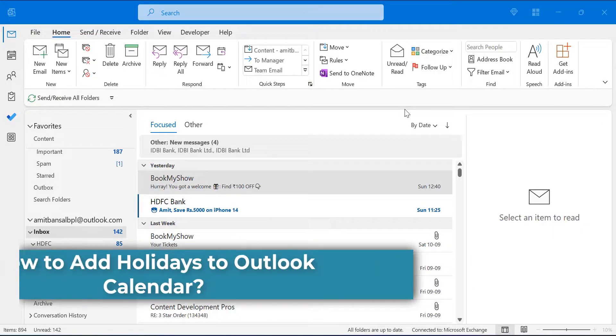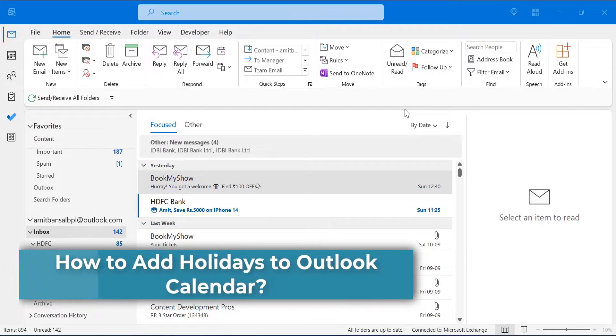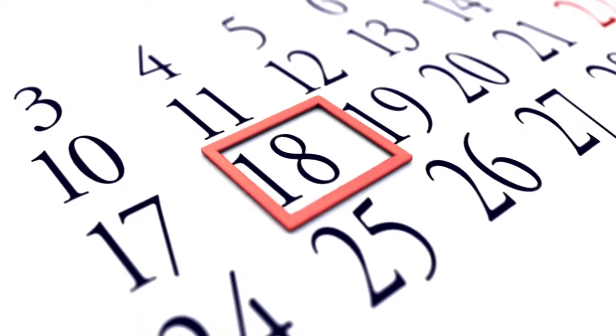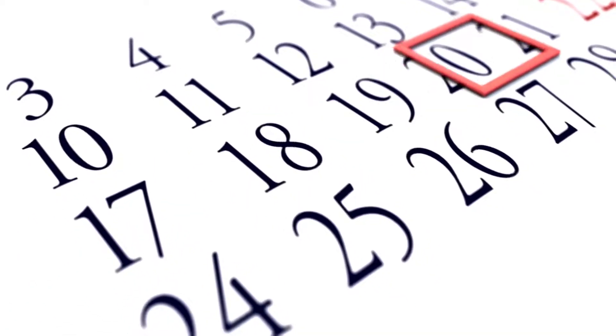Hello everyone, I am Amit from Mail Smartly. It can be tough to keep track of all the different holidays that are celebrated throughout the year.